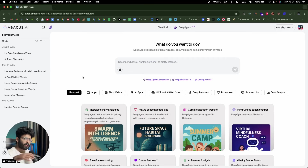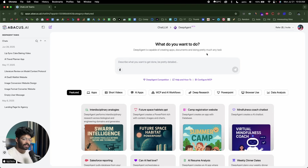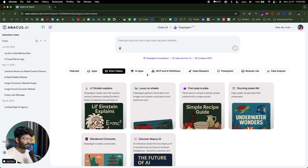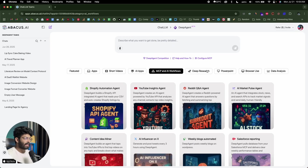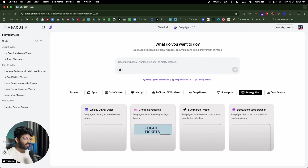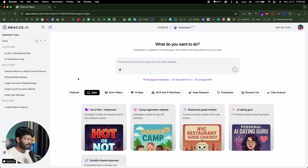In this video specifically, we're going to use DeepAgent to create a full-stack website with both database and authentication. But that's just part of what this AI agent can actually do. It's a full-fledged AI agent capable of creating apps, documents, and doing pretty much any task you throw at it. You can create full-stack apps, short videos, AI apps, MCPs and AI workflows. DeepAgent can help you do deep research, create PowerPoint, data analysis, browser use — there's a lot this platform can do. In this video, we'll try to create a full-stack app with a single prompt.